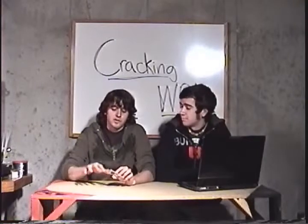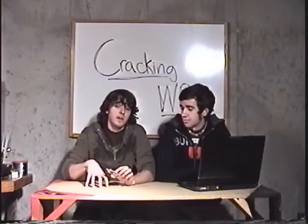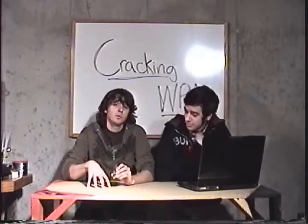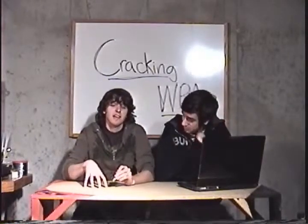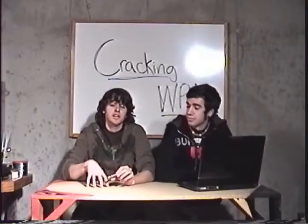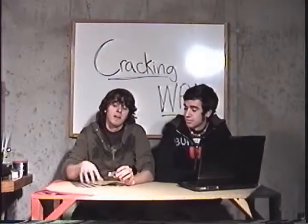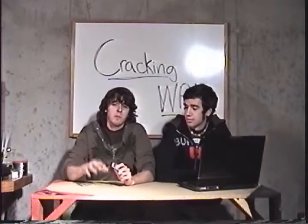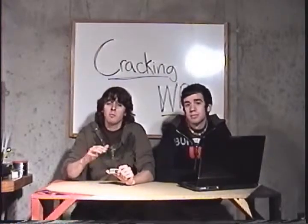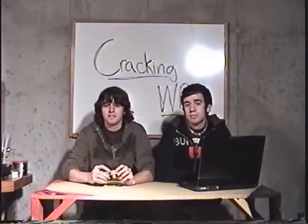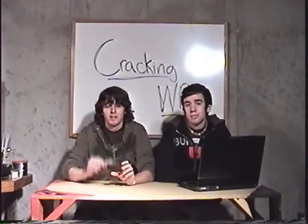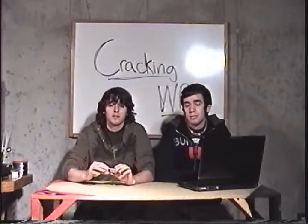All right, for this episode, we're going to show you how to crack WPA, WPA2 with the PSK, which is the pre-shared key. That's used in most home and small business networks, the wireless networks they use.